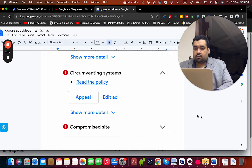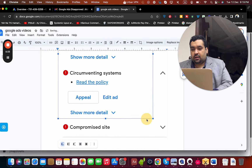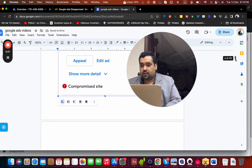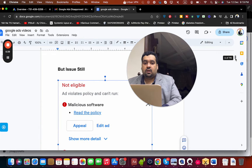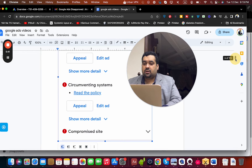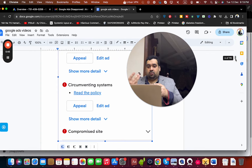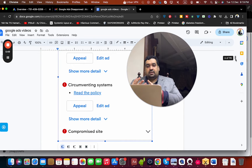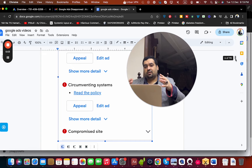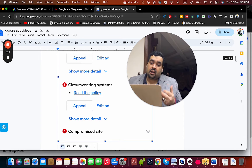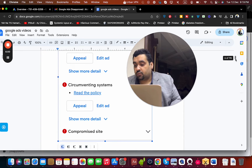The ad was still suspended — for malicious software, circumventing systems, and compromised site. So while we were sorting out the compromised site and malicious software, the circumventing system violation also appeared. Instead of improving, things went further in the wrong direction, and everyone was in a difficult situation. The client was also losing patience, though I'm glad the client remained very supportive.